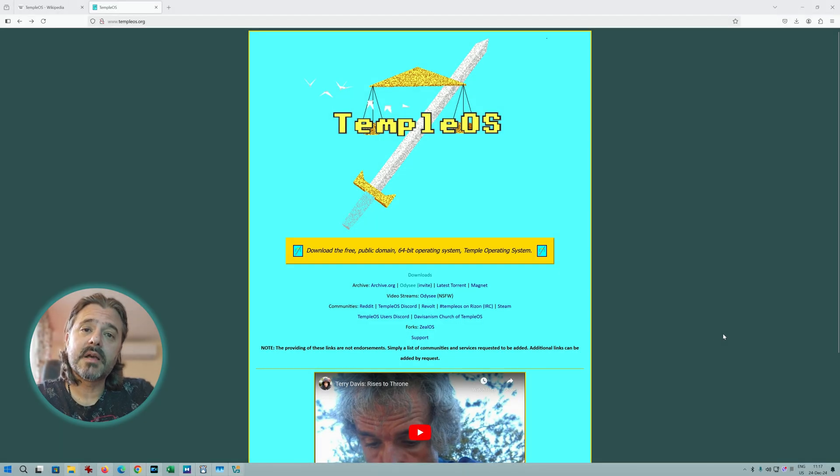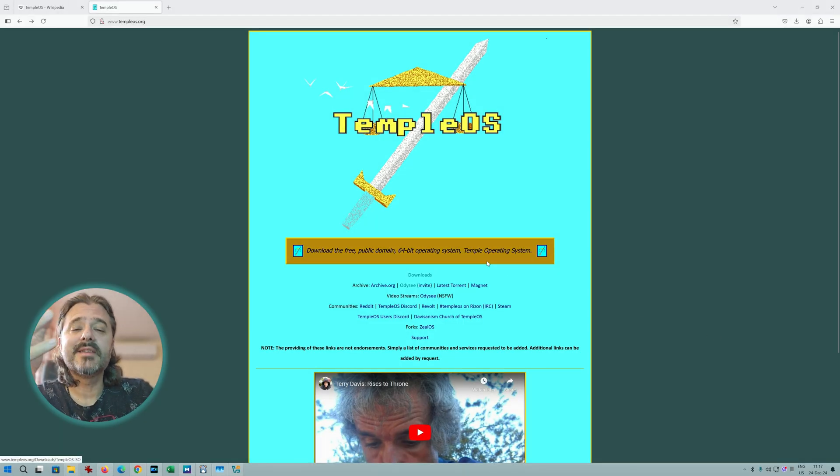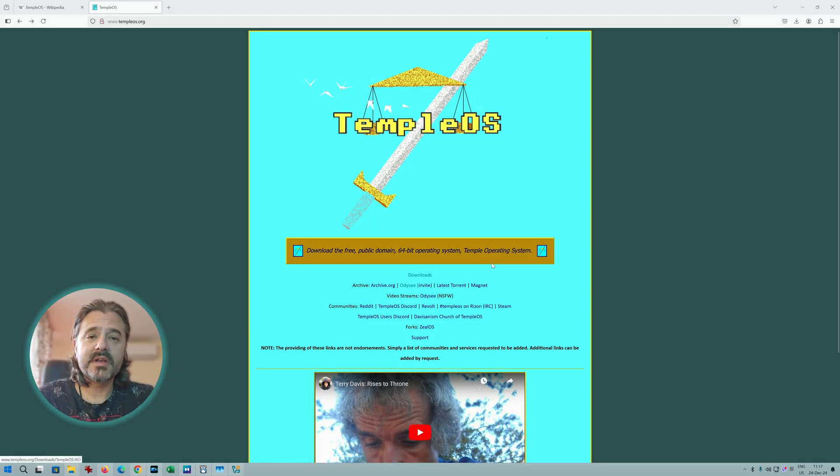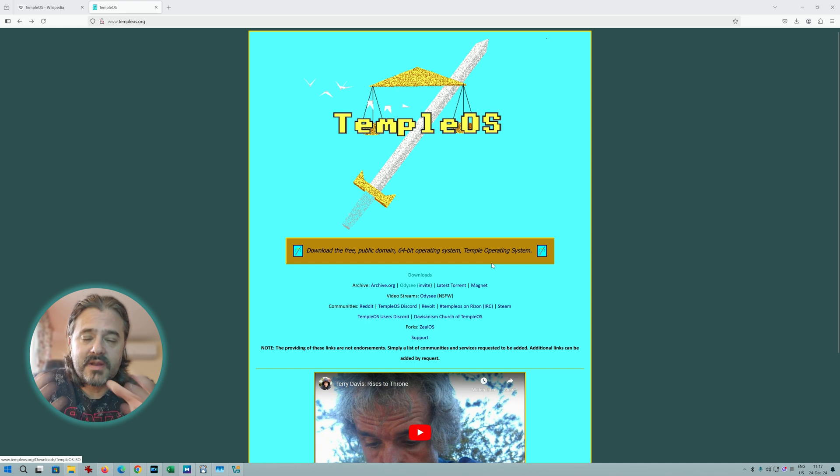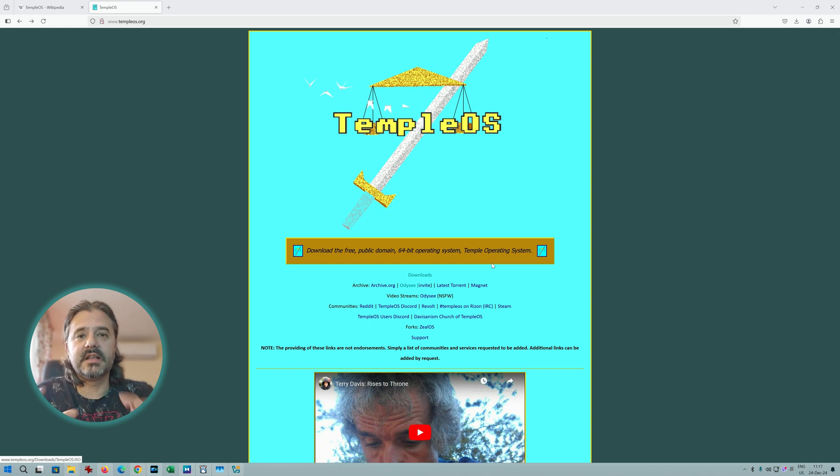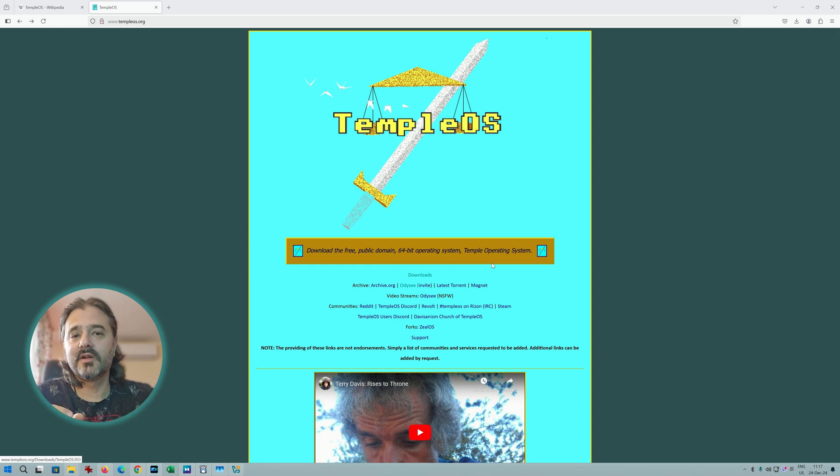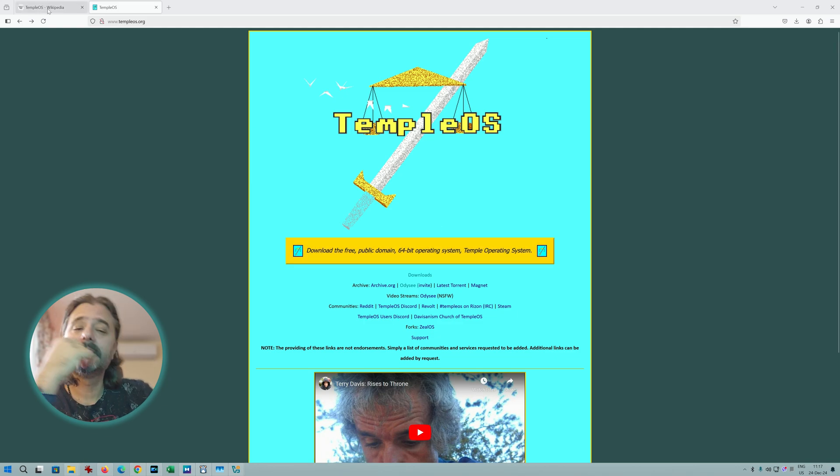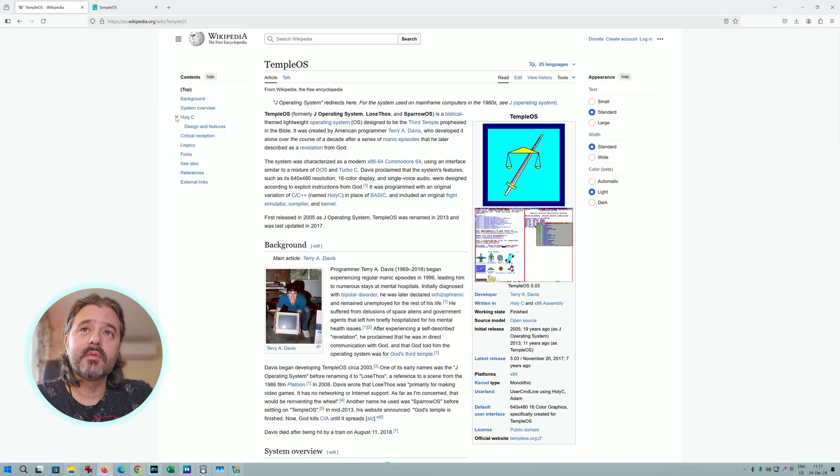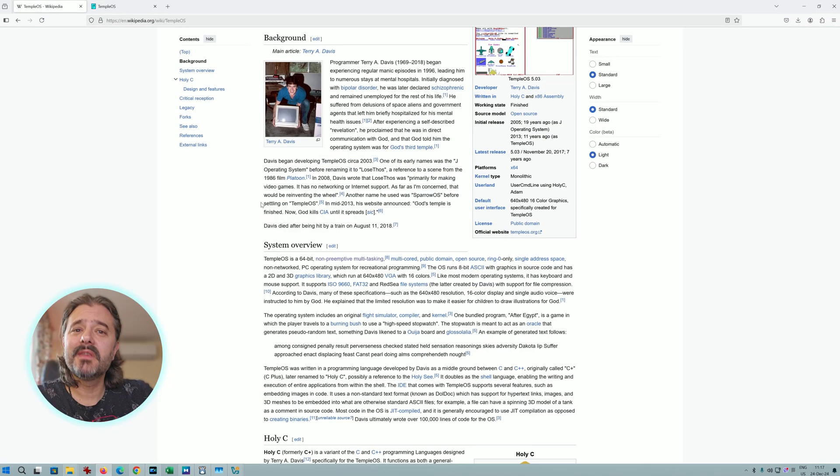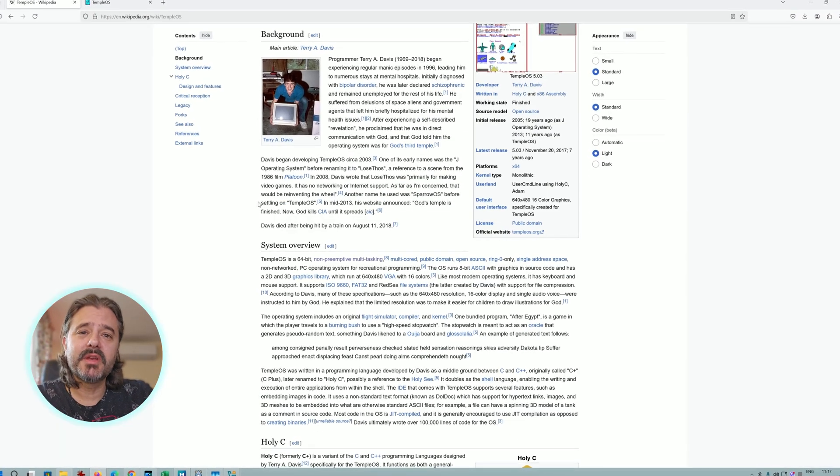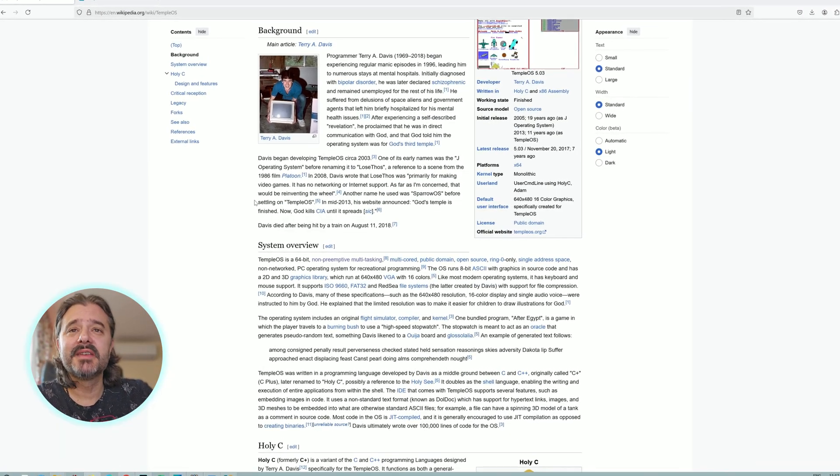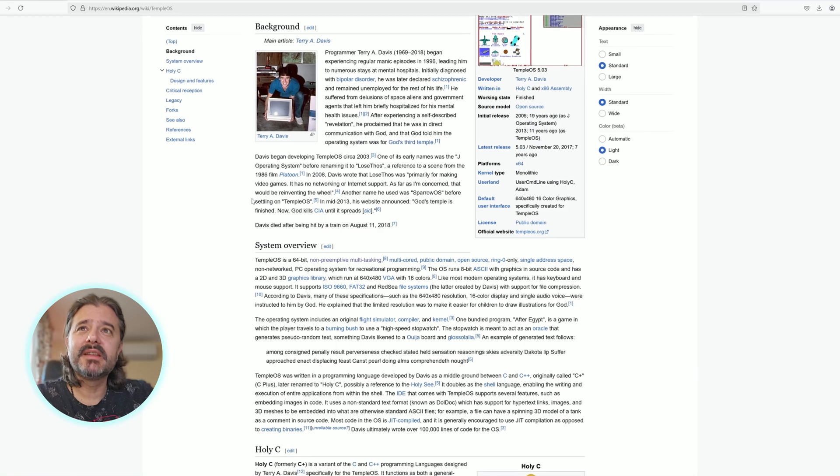A while ago I found out about Terry Davis and the TempleOS operating system that he actually written from scratch. He personally did every single line of code, almost 120,000 lines. So in this video today I want to try it out. You can find a lot of information about Terry Davis, the man is already a legend.